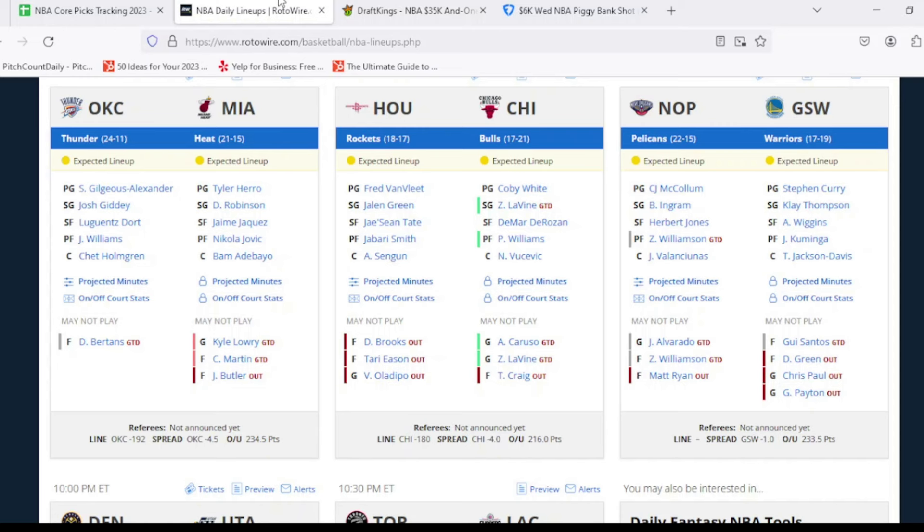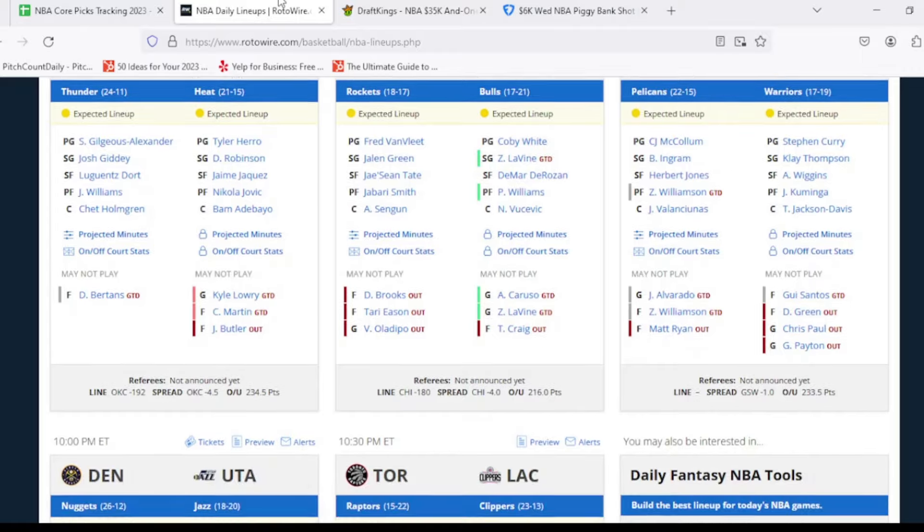For the New Orleans Pelicans, Matt Ryan continues to be out. Zion Williamson, Jose Alvarado, both listed as questionable to play today. We'll see whether or not they ultimately end up playing. If Zion does miss and it's Trey Murphy in that starting lineup, he could have some pretty good value on tonight's slate overall. Then for the Golden State Warriors, Draymond Green, Chris Paul, and Gary Payton II are all out for tonight's game.